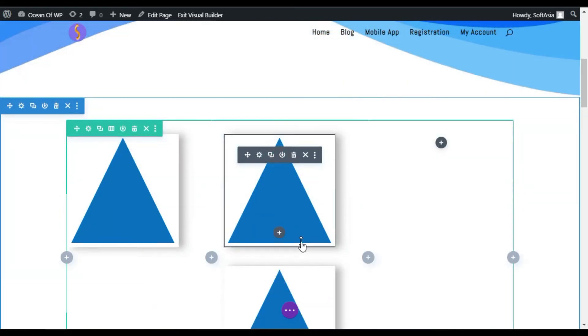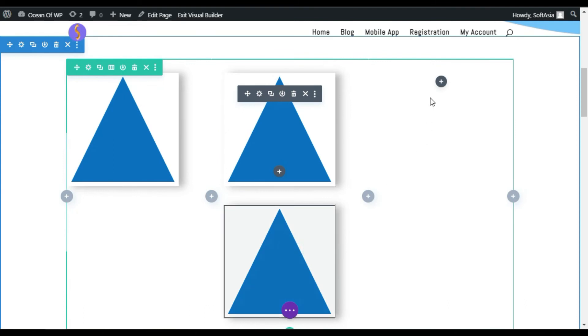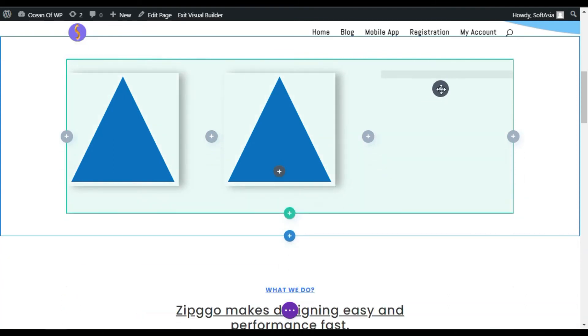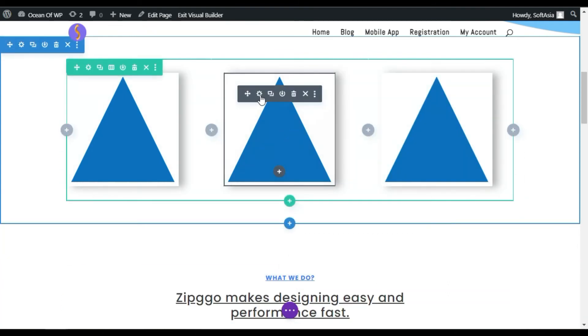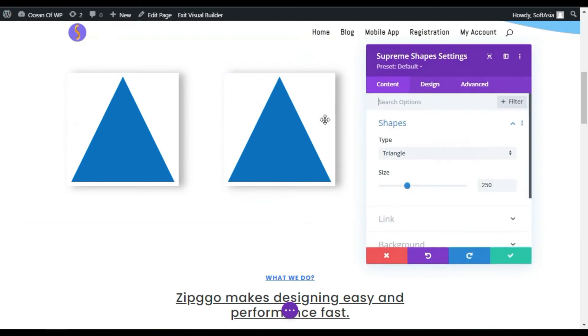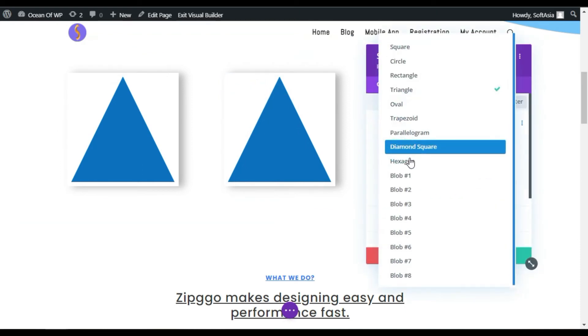Now, you can see the same module appear here. You can duplicate it and drag it to the next column. Now, here, I will change the shapes. Click on this gear button and select another shape. I will add a blob.